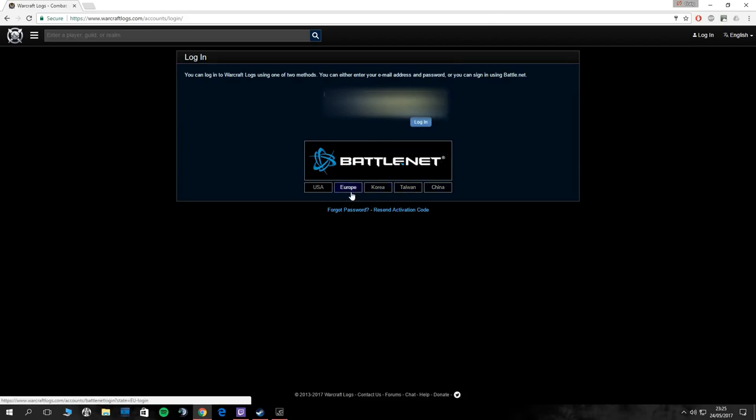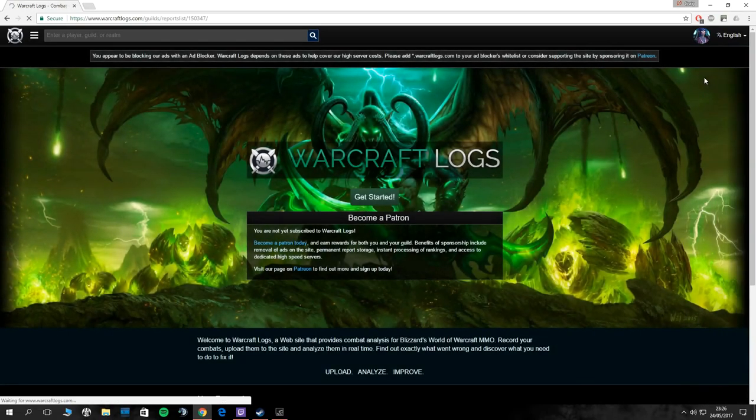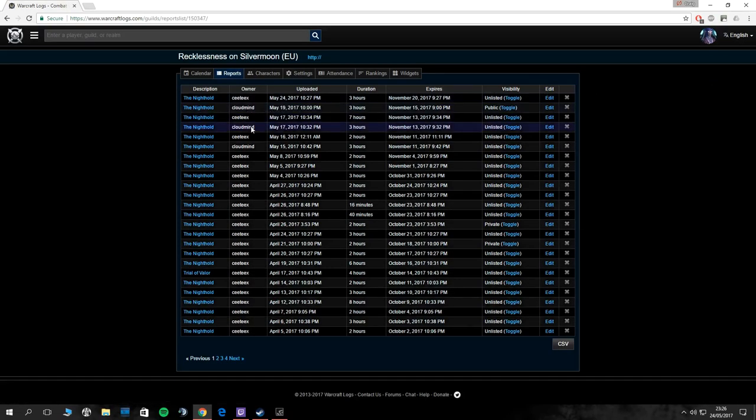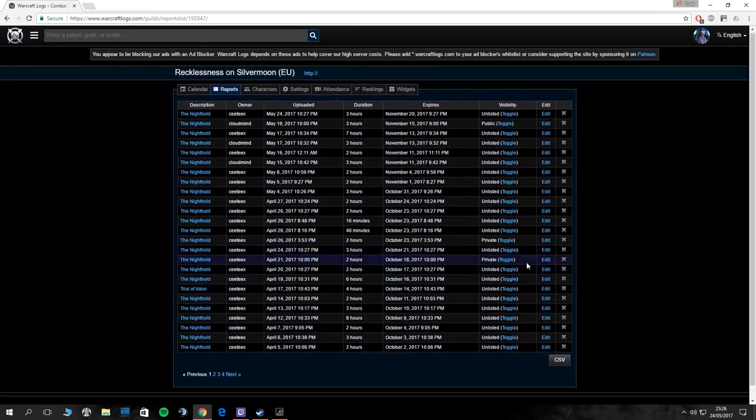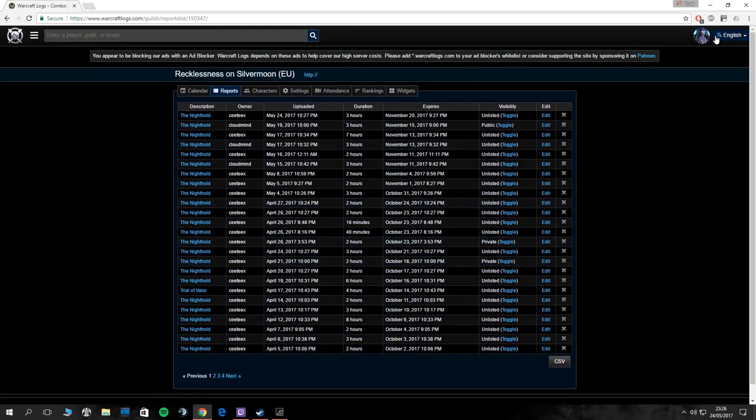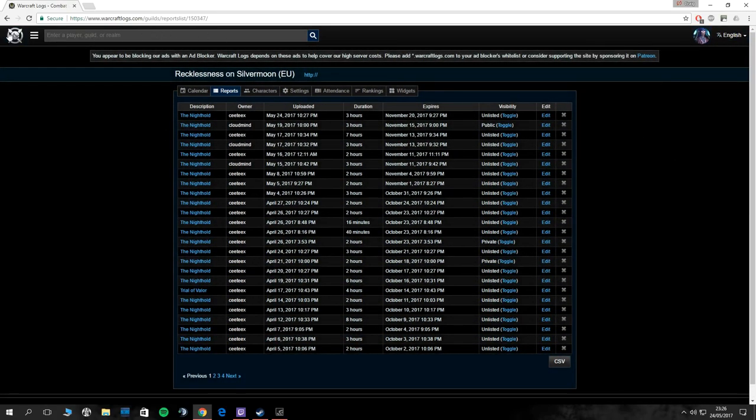Put yourself in Europe, add yourself in, and then from there, assuming the application gets put through for Recklessness, it'll add you into their log list. Right now you can see all our logs that are unlisted and private, anybody in the guild can see.